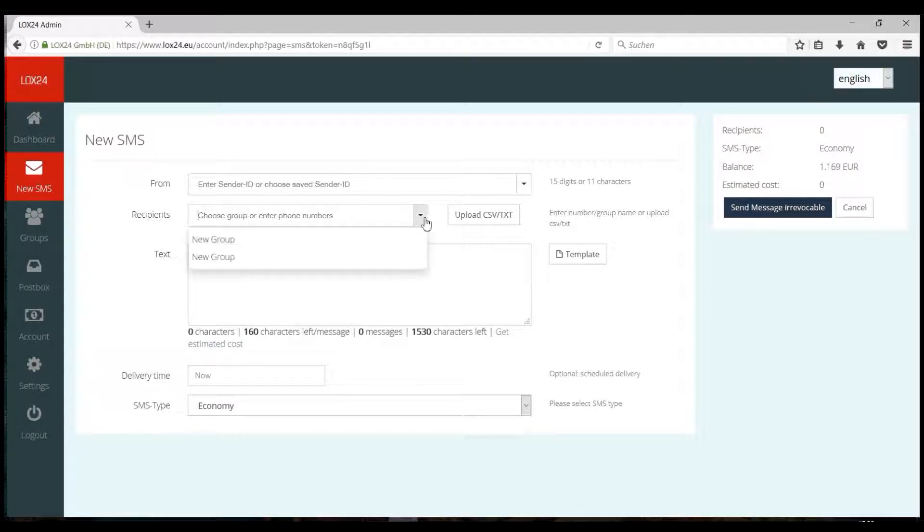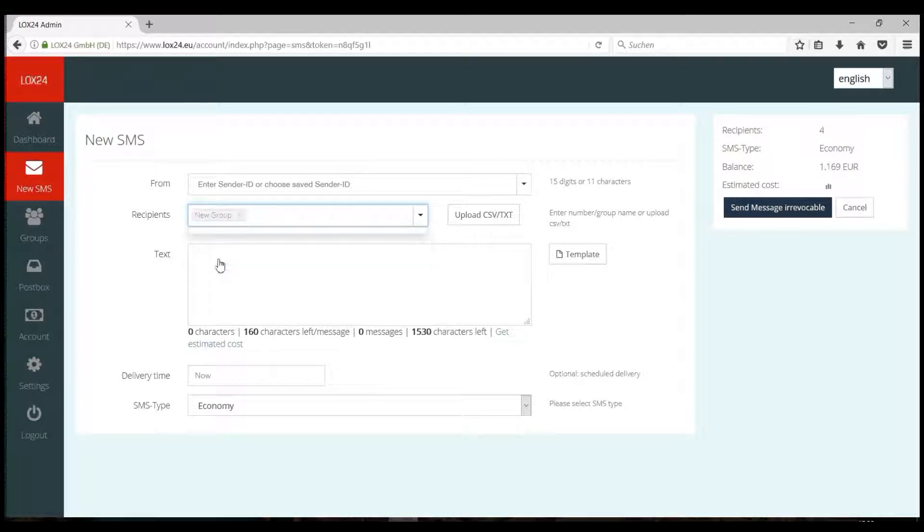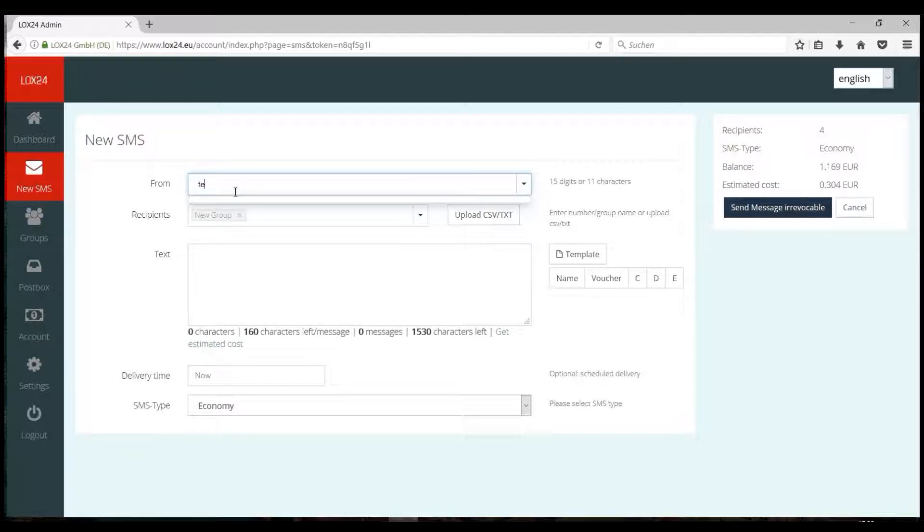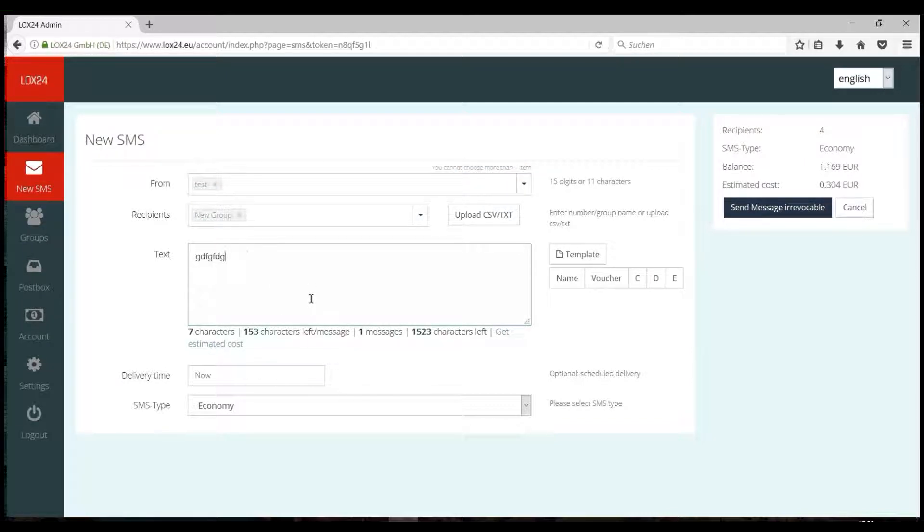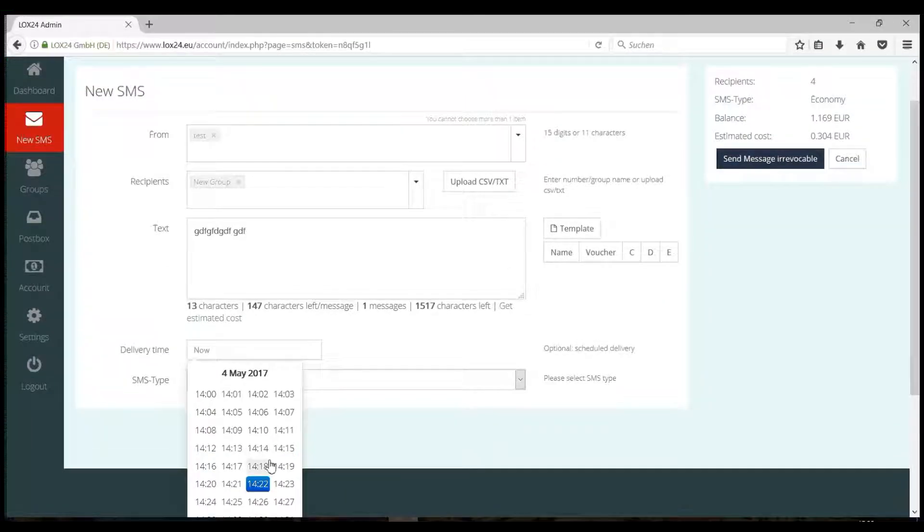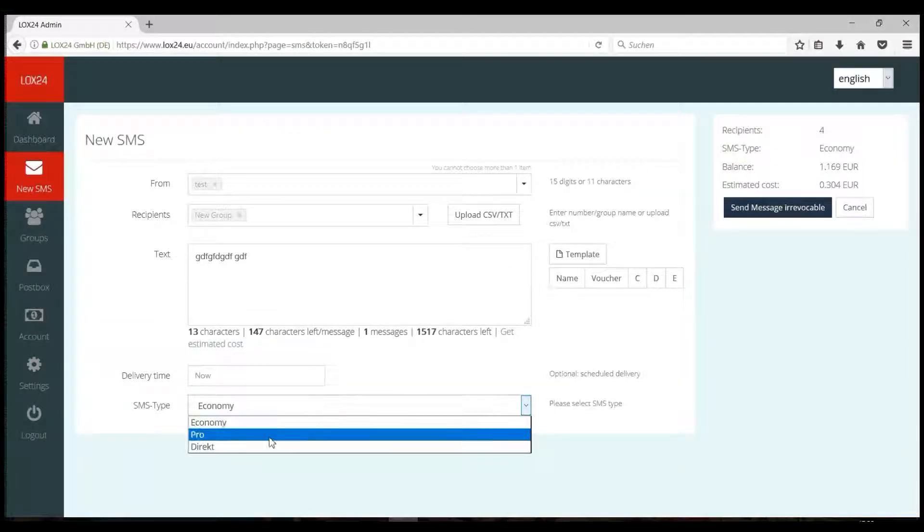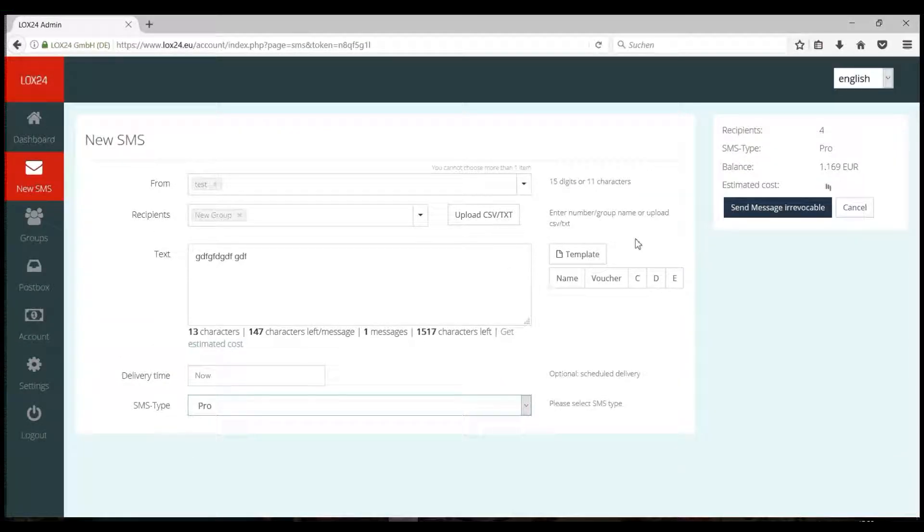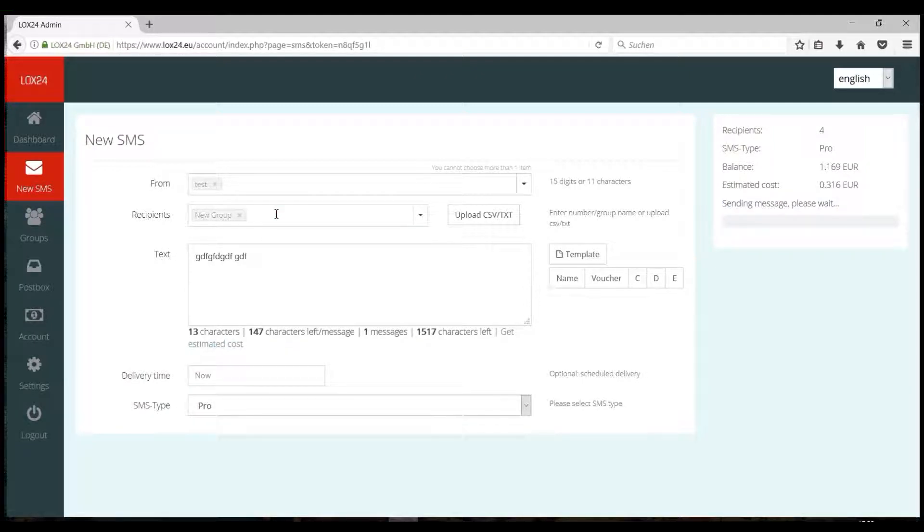Alternatively, you can access your existing groups at any time in the new SMS dialog. To send a text message, complete all fields, specify sending time and SMS type, and click Send SMS Irrevocable.